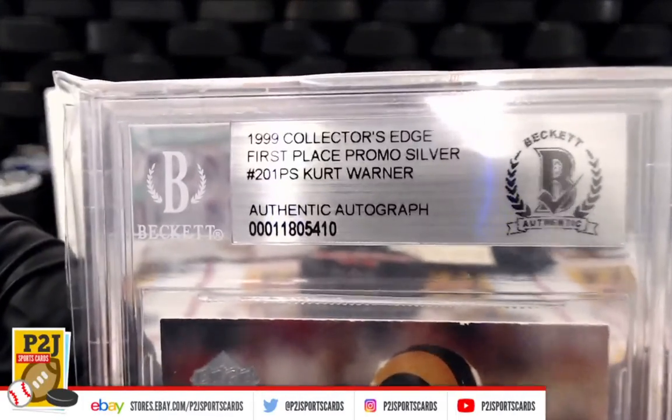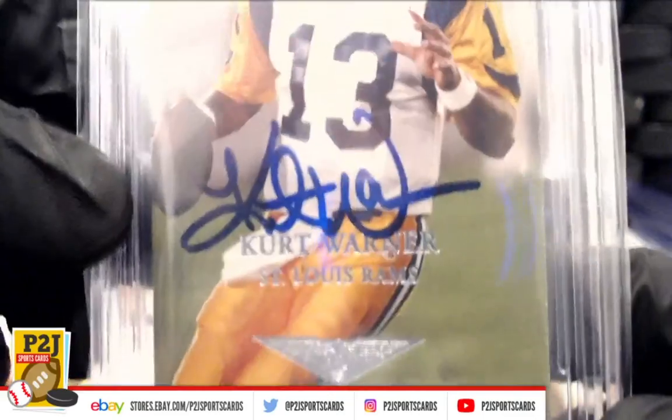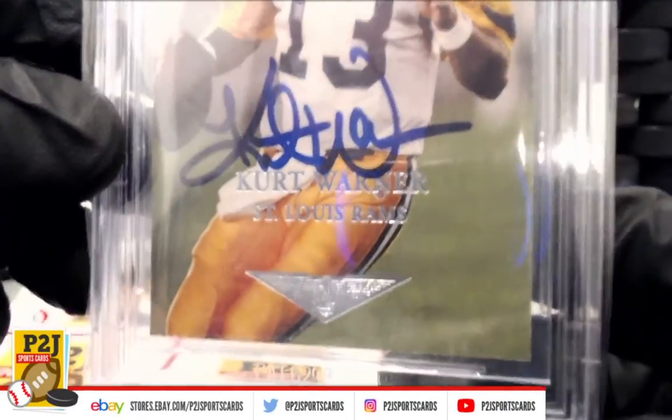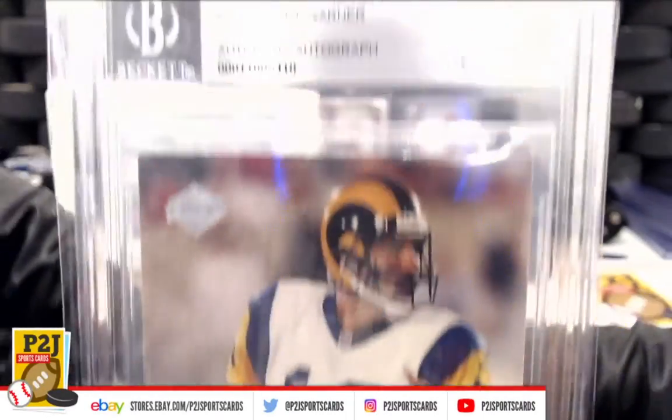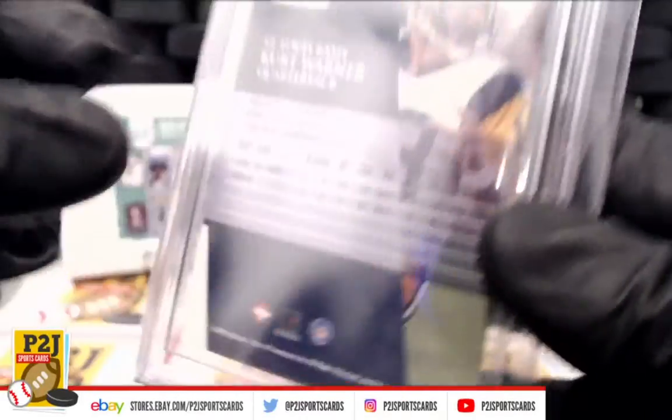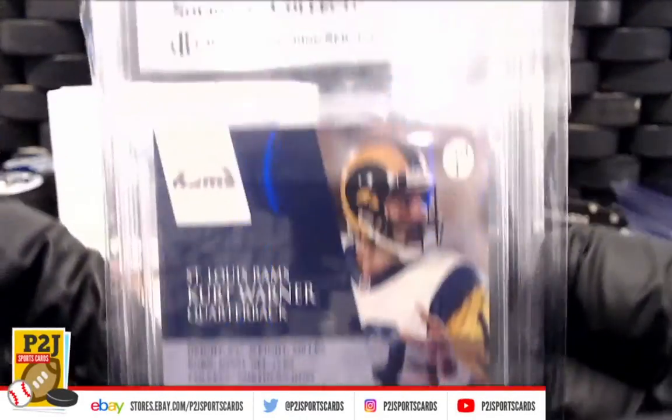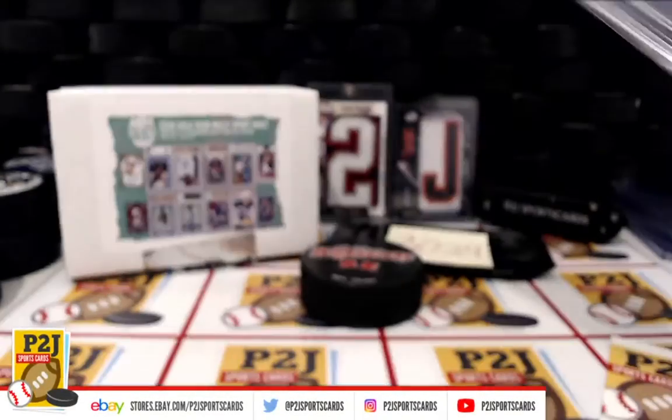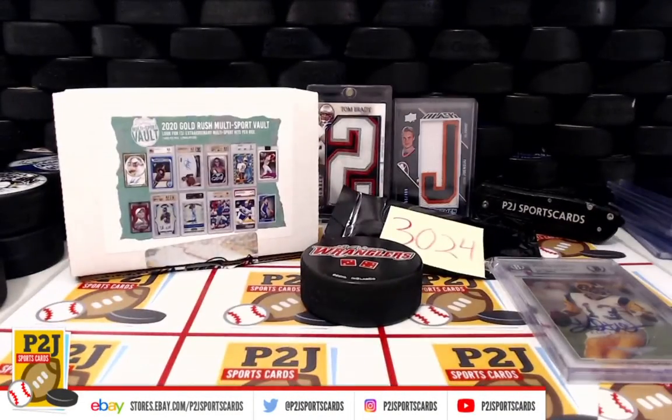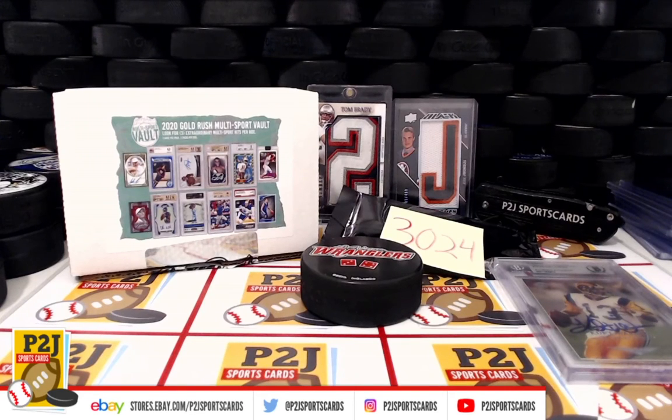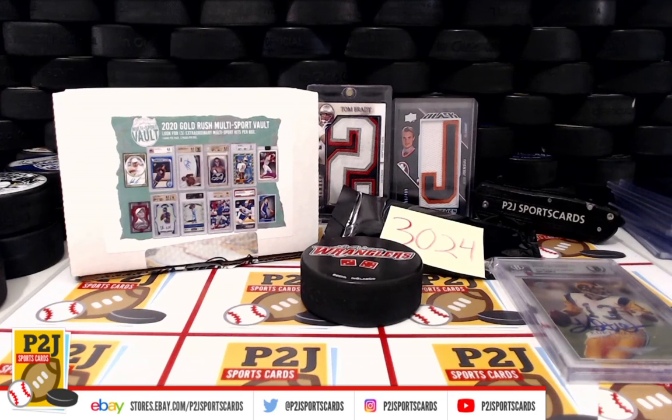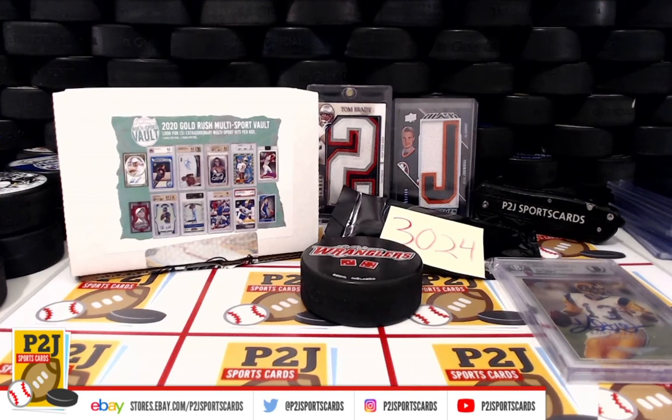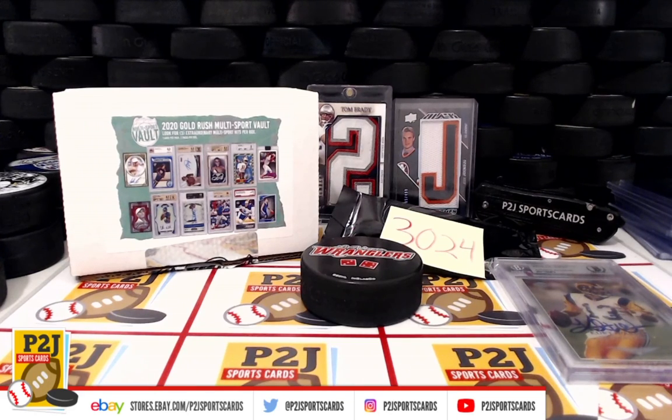Kurt Warner Collector's Edge auto from break 3024 and the 2020 Gold Rush Multi-Sport Vault Pack. We want to thank everyone for getting in the break and all of you watching. Don't forget to hit that red subscribe button. You'll find us on eBay and on social media at P2J Sports Cards. We hope to see you all very soon. Stick around for the bonus break spot, and then we're on to break 3025 in the 2020 Topps Luminaries.